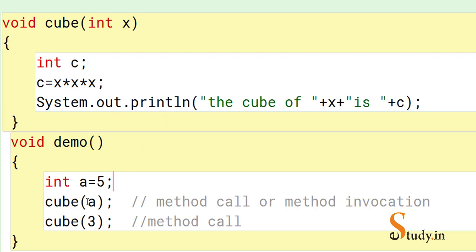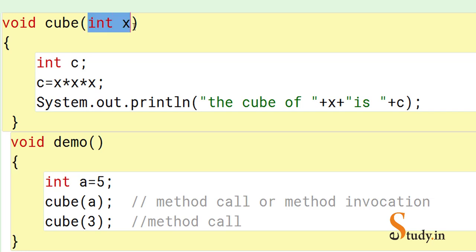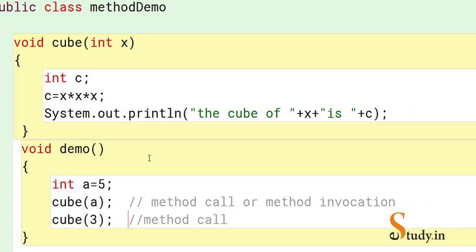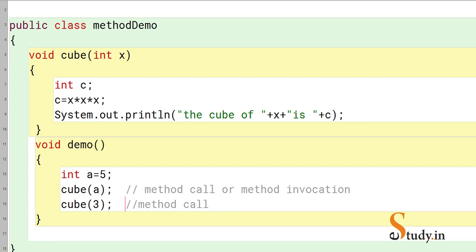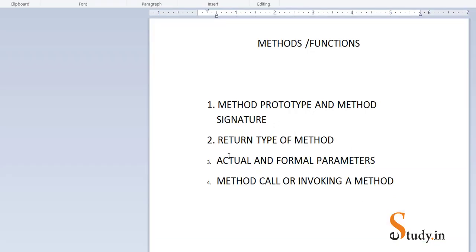One more important term: 'int x' in the method definition is called a formal parameter, while 'a' and '3' passed in the method calls are called actual parameters. Actual parameters are passed in the method call, whereas formal parameters are declared in the method prototype. With formal parameters you specify the data type, but with actual parameters you do not.